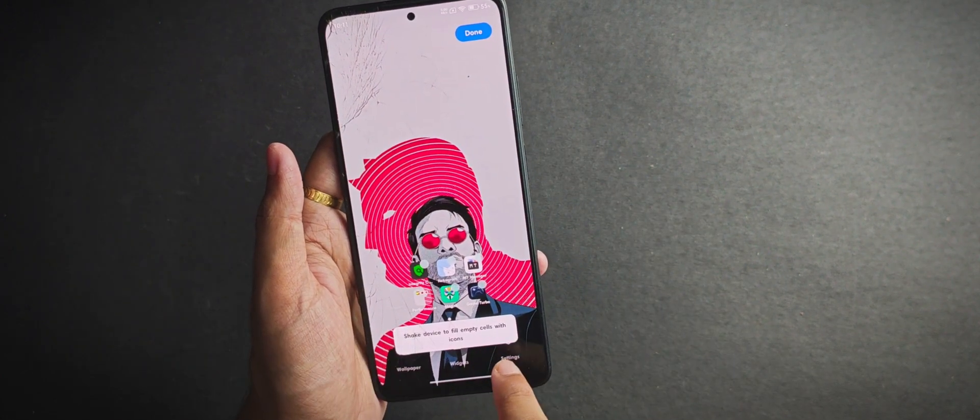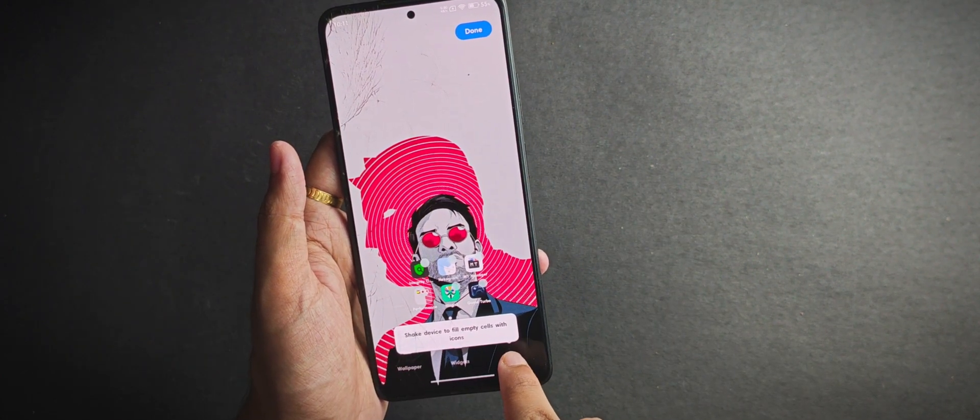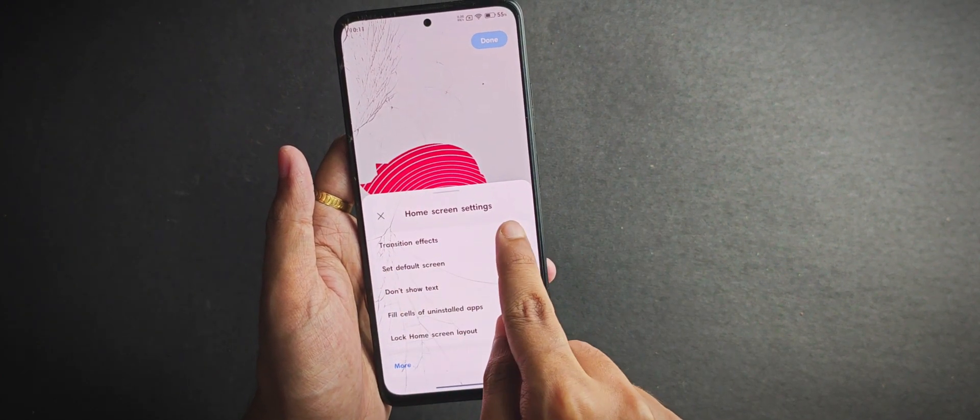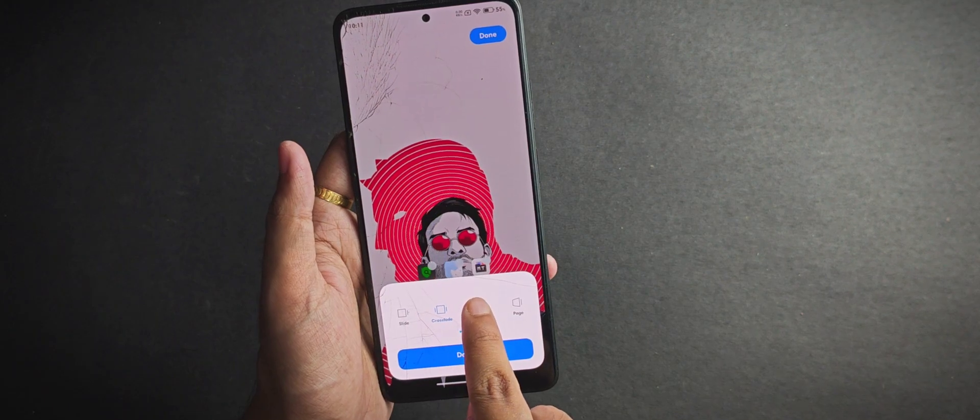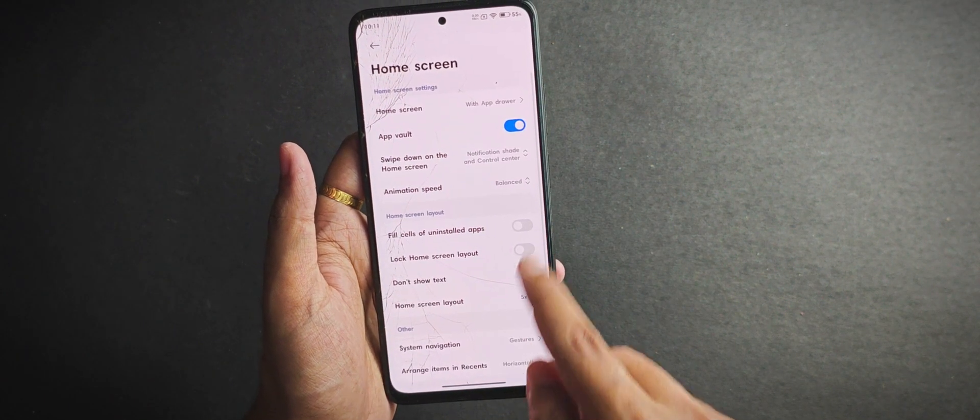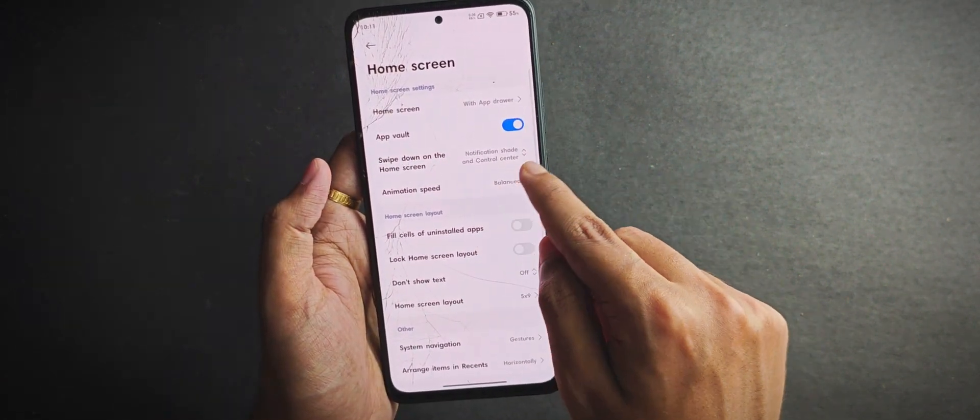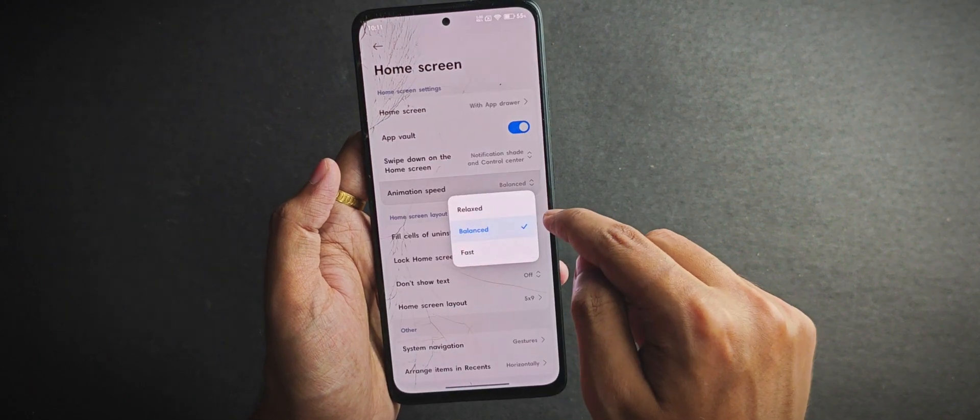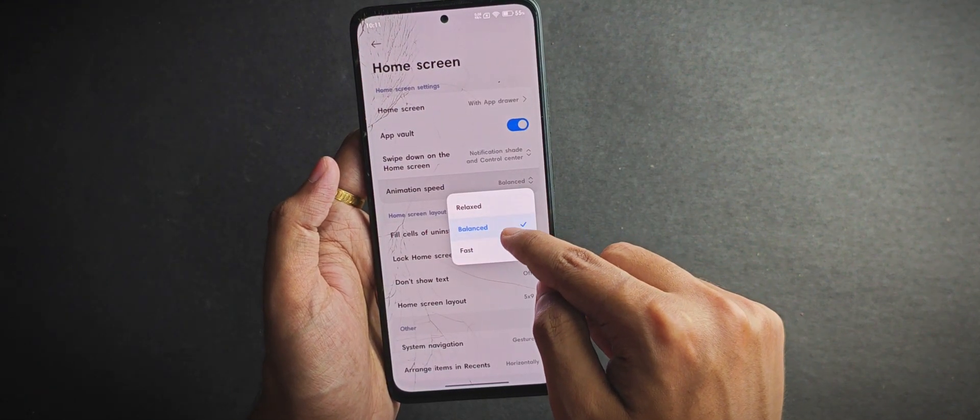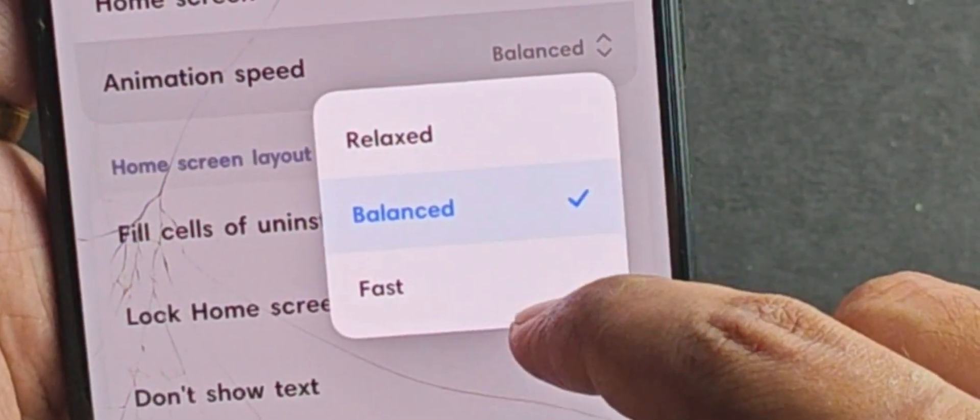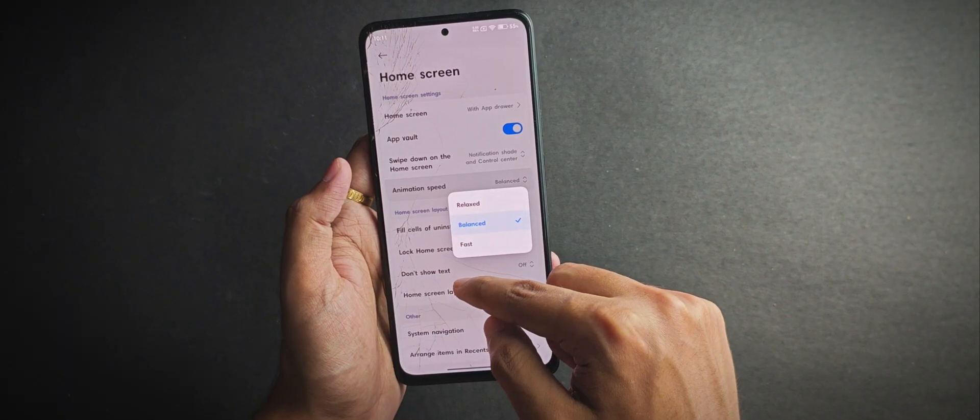Looking at the home screen, it comes with the Poco launcher. Starting with the home settings, as usual you get a couple of transition effects. When you tap on the more option, it opens another menu with extra features like animation speed tweaking.